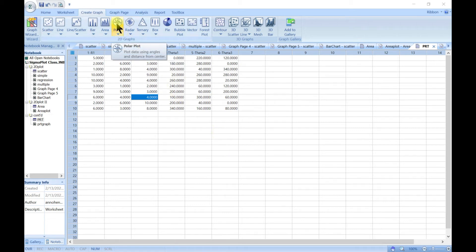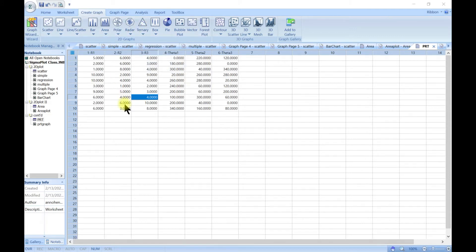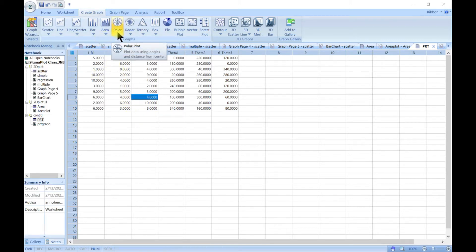In this lecture we'll learn how to make polar plots, radar plots, and ternary plots. I have imported new data called 'prt' — I'll attach this to the lecture. To make a polar plot, you want to plot on a polar scale, where you have r and theta.